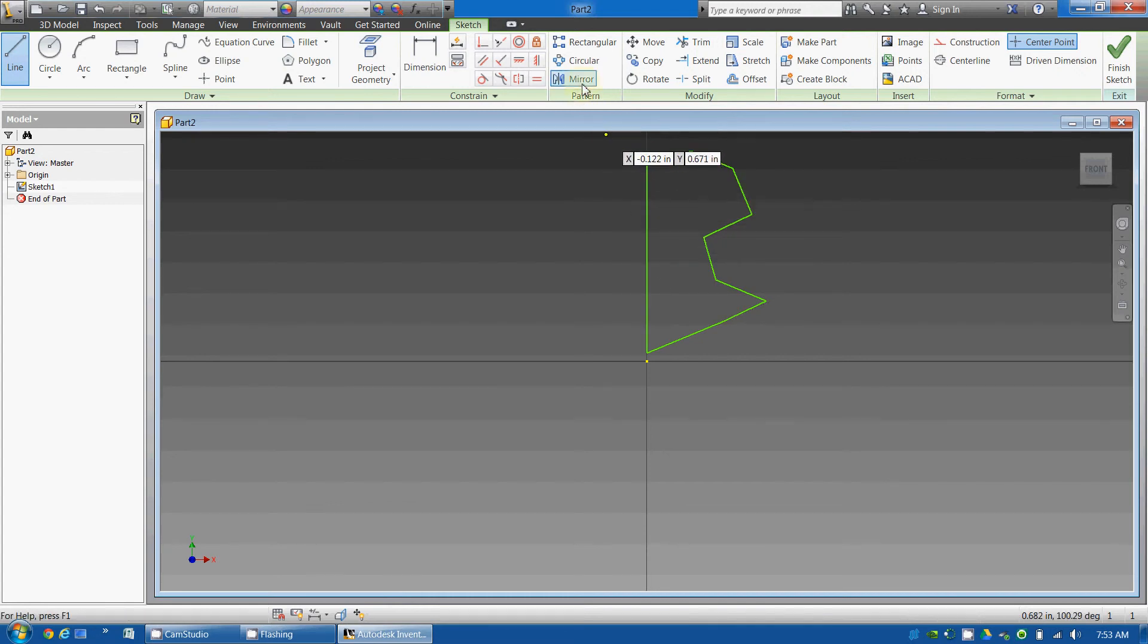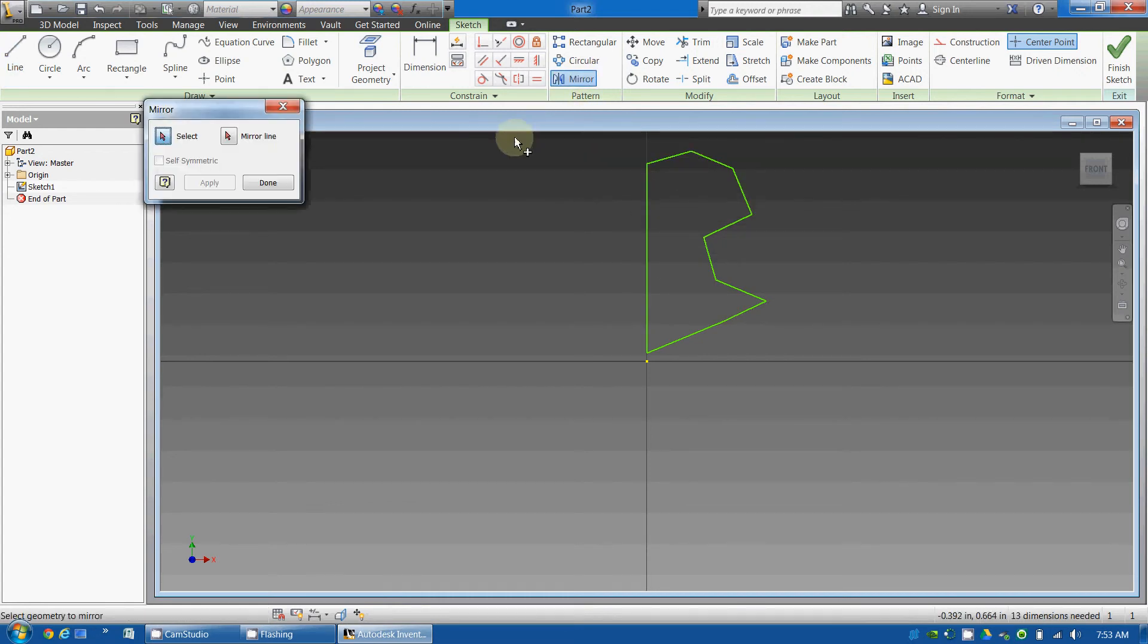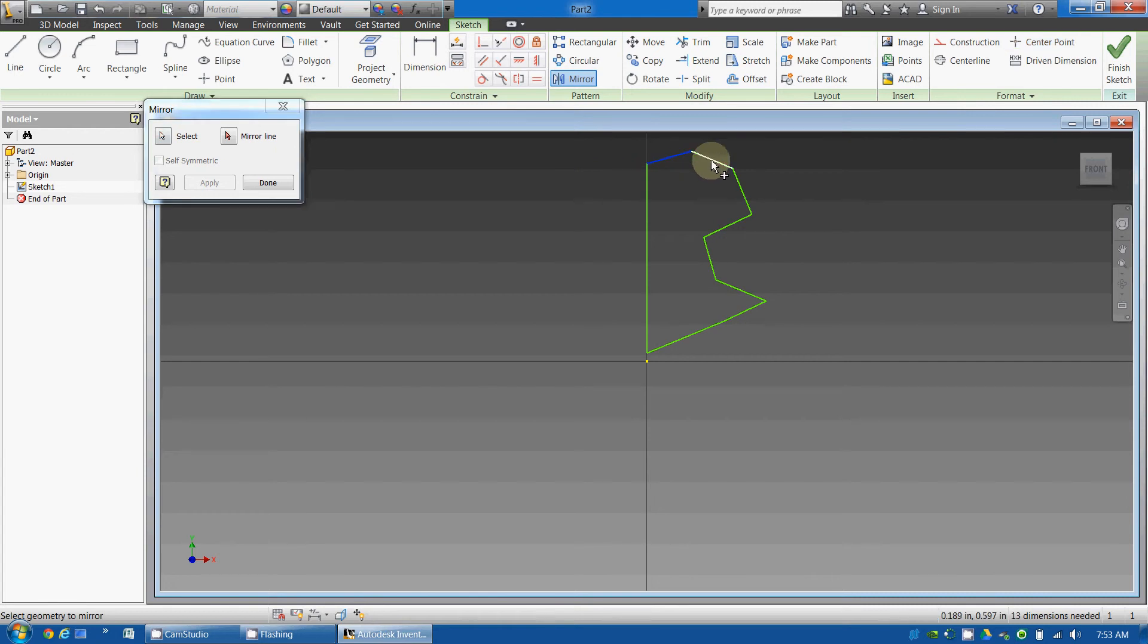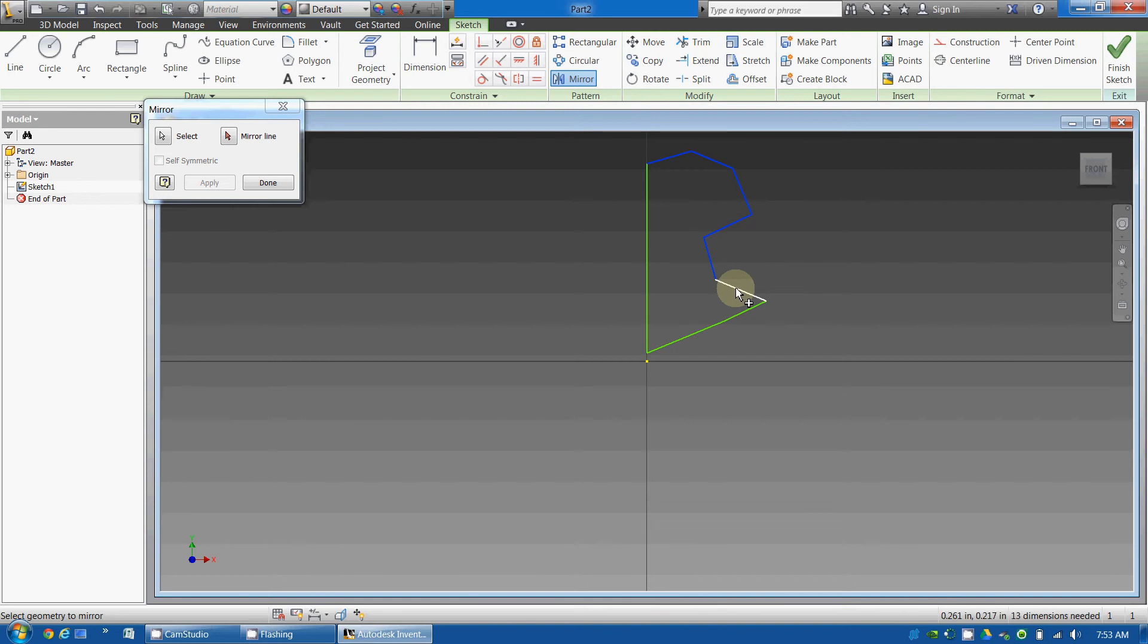Now I'm going to go to mirror, I'm going to go to select, I'm going to select all of these pieces, then I'm going to go to mirror line,